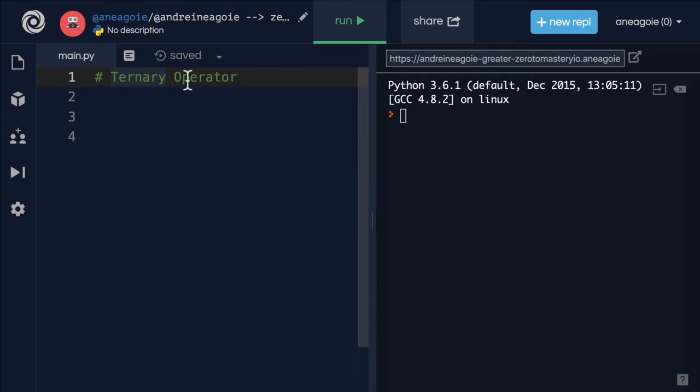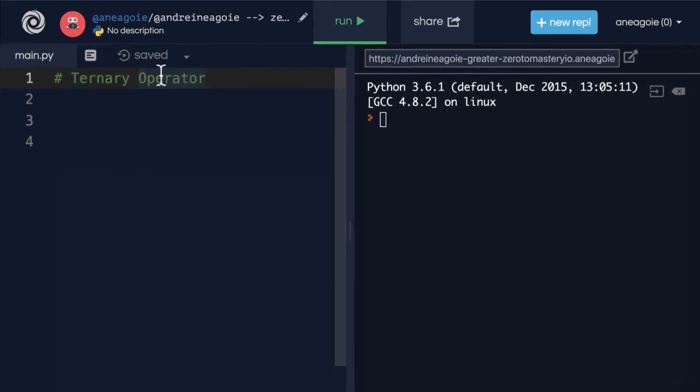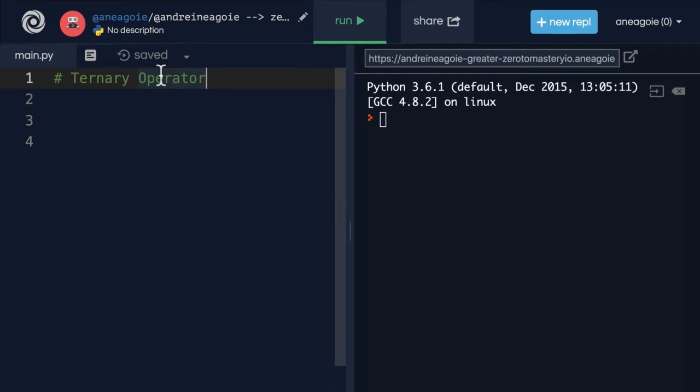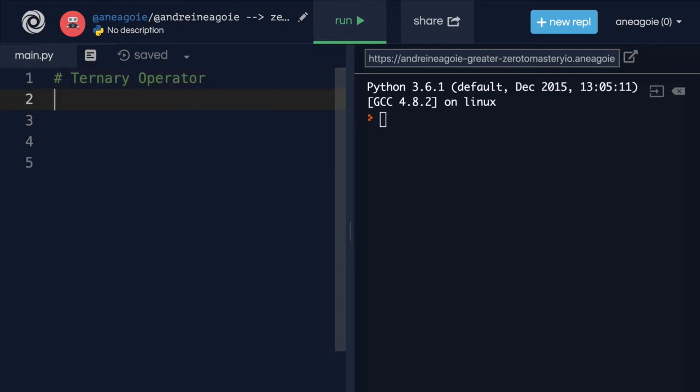By the way, these ternary operators can also be called conditional expressions. And when you hear the word expression, that should mean something to you. It's an expression because it evaluates to a value. So a ternary operator or a conditional expression is an operation that evaluates to something based on the condition being true or not. And it's actually a new feature of Python as of version 2.4.